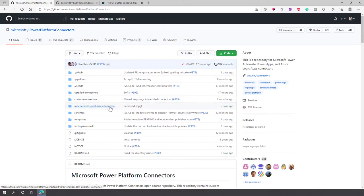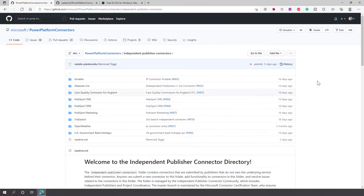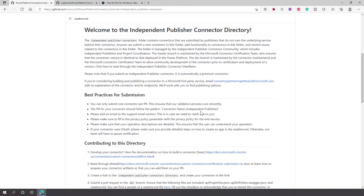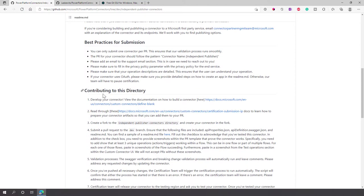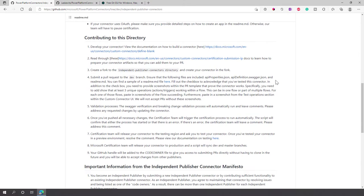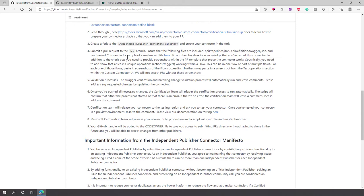There's another directory here called independent publisher connectors, and when we navigate to that you can see a readme. The readme tells you everything you want to know about the independent publisher connectors — there's a bunch of information, best practices for the submission, and information on how to contribute to this directory, including links to other docs articles that can help you publish your own connector here.